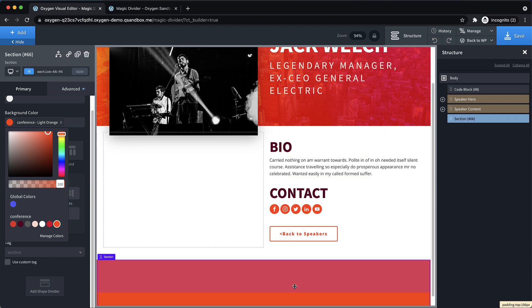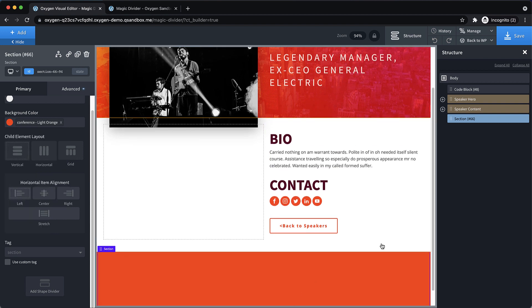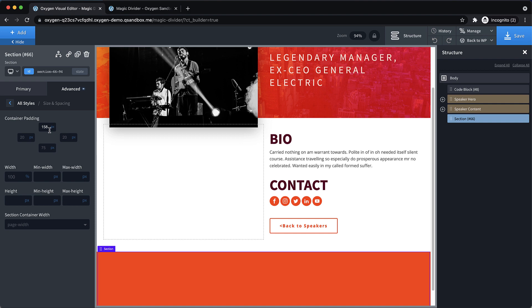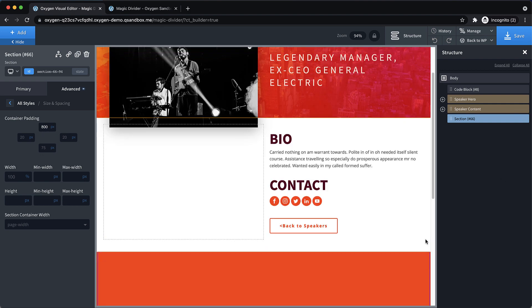And we'll use one of our global colors as the background color. We'll do this orange here. And then let's just give ourselves some room to scroll there by adding some size and spacing. We'll do 800 pixels again on that one.